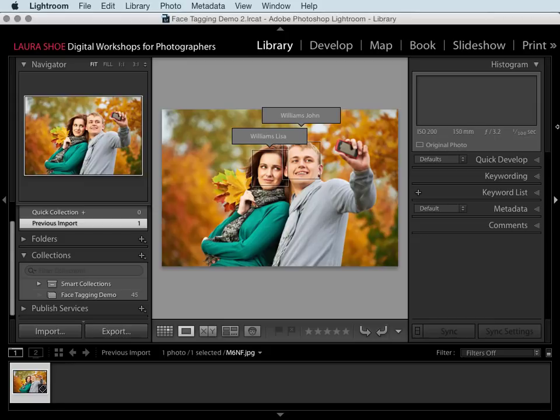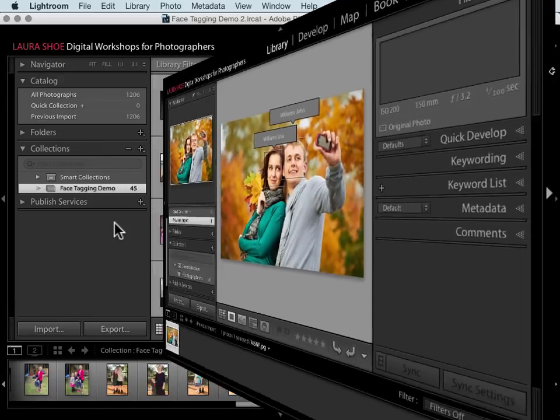We've always been able to assign keywords with people's names to photos, as shown in the Keywording Basics video. What's new is the ability to add keywords to individual faces within photos. This way we know not just that Lisa Williams is in this photo but exactly which person she is. Face tagging can also make assigning people keywords more efficient since Lightroom can often recognize Lisa Williams next time and you can quickly verify and assign her name to new photos.